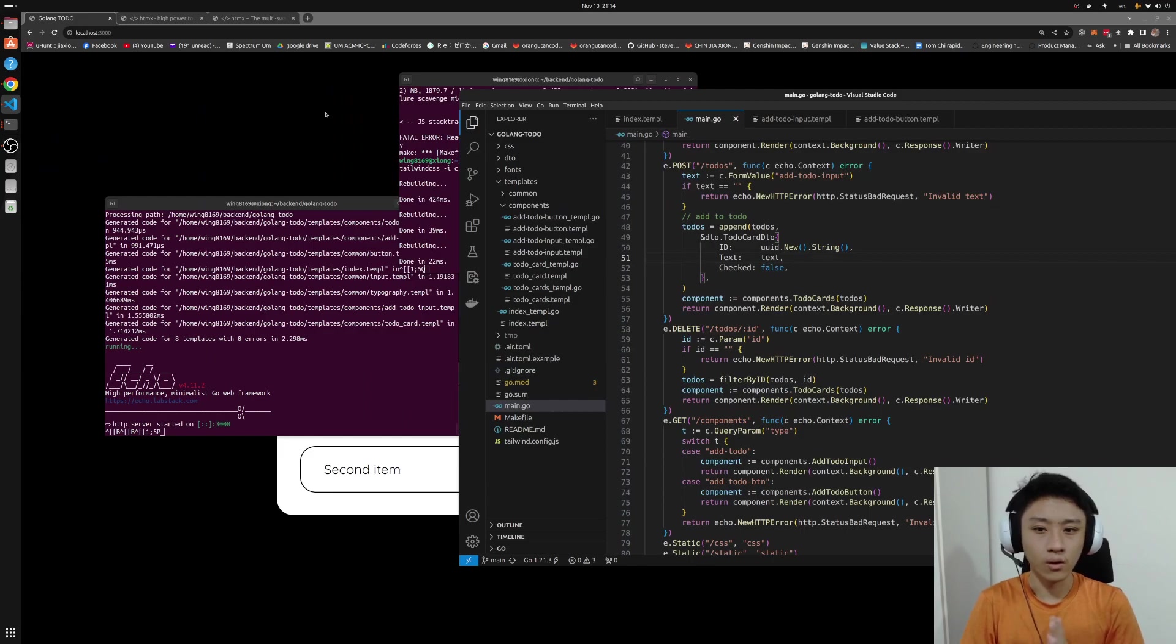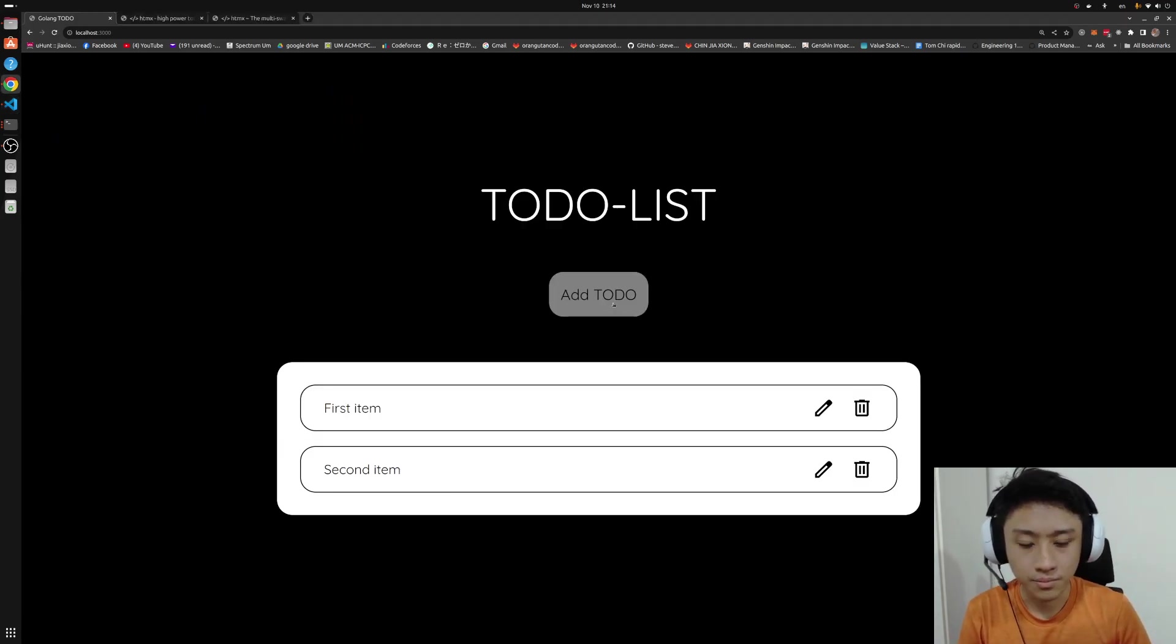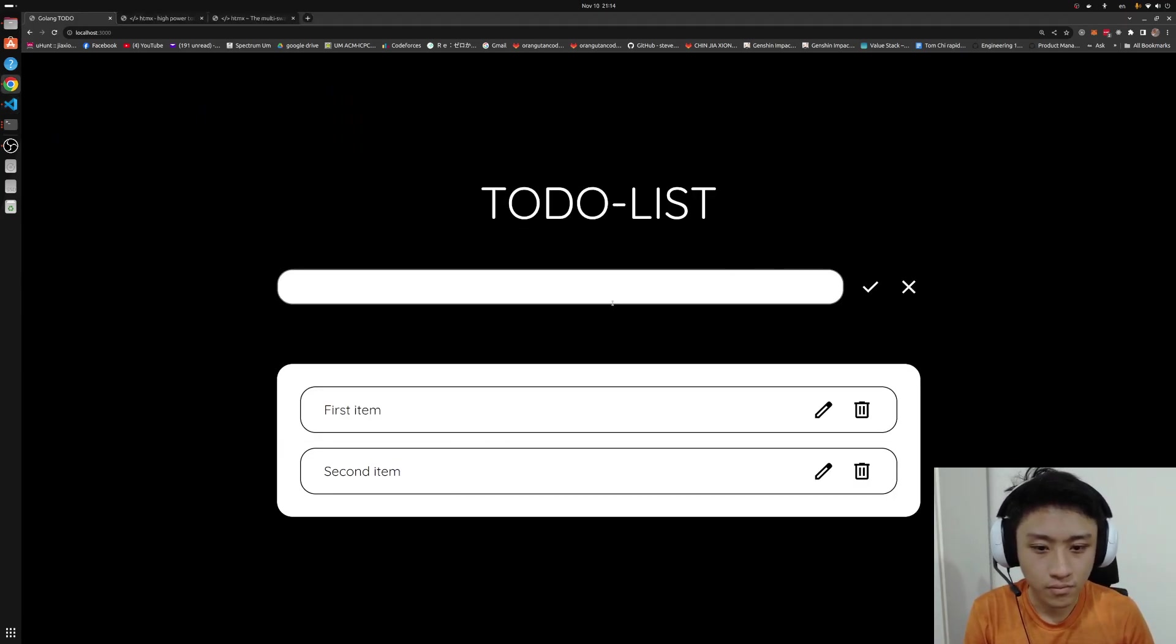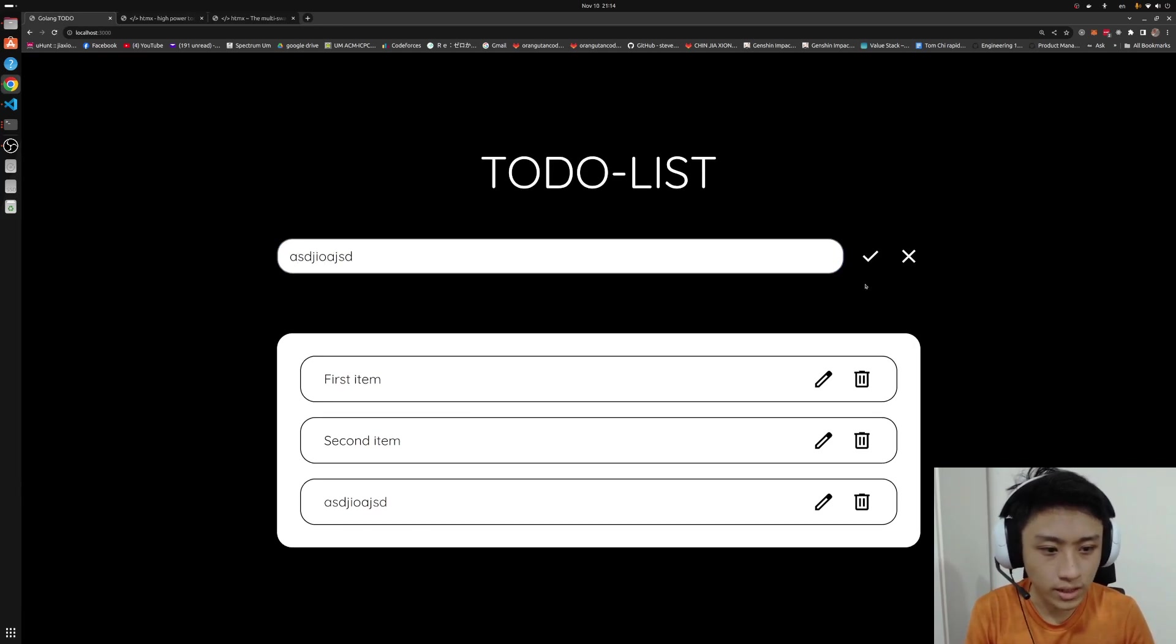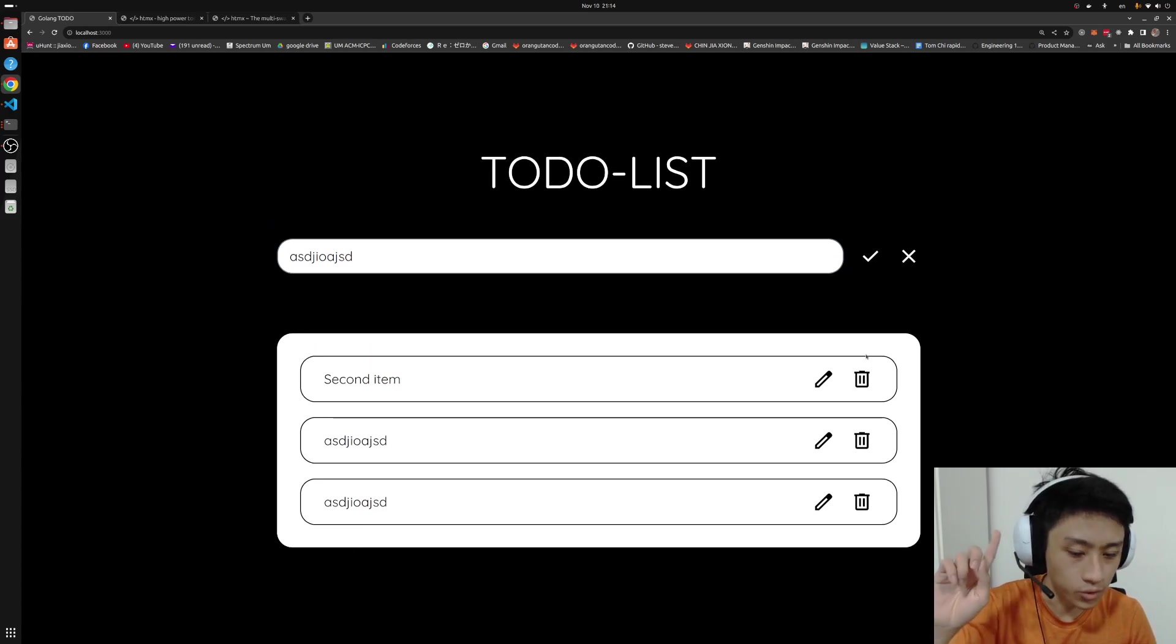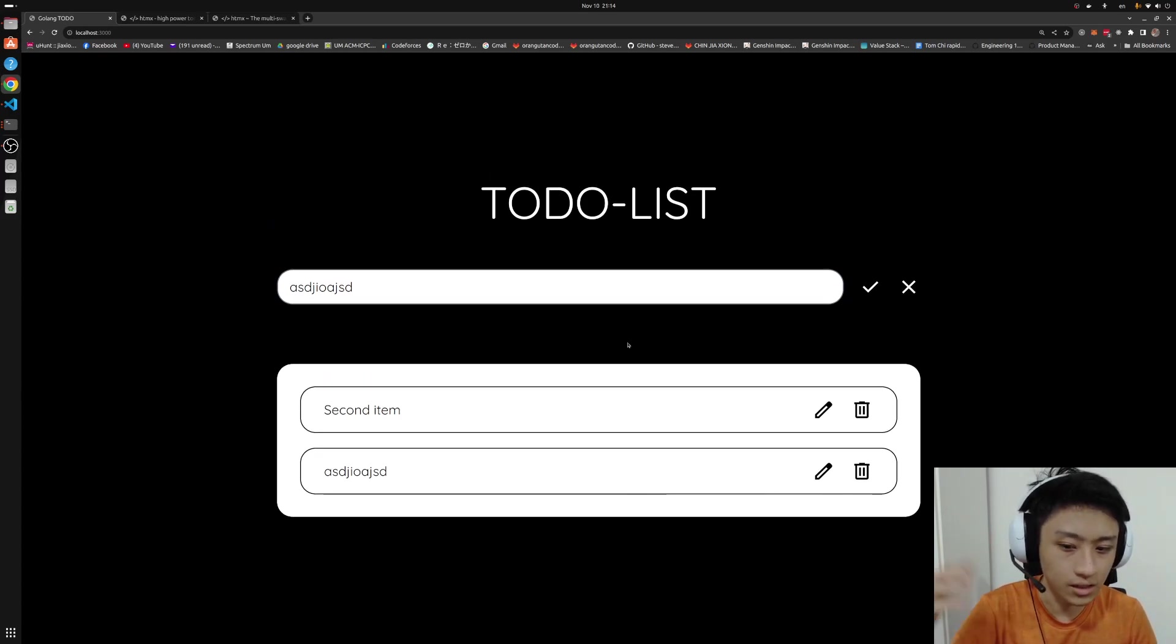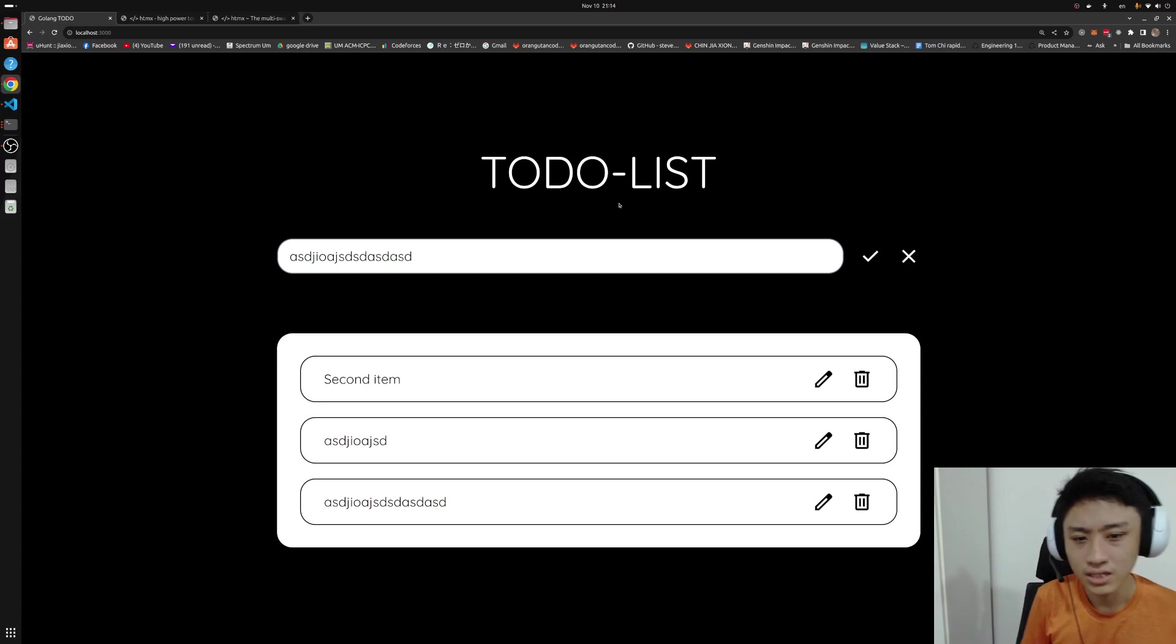Let's continue our progress from last time. Just a bit of a recap. Last time I managed to do the to-do list where we can add new item and we can then remove it if we don't want the item. However,